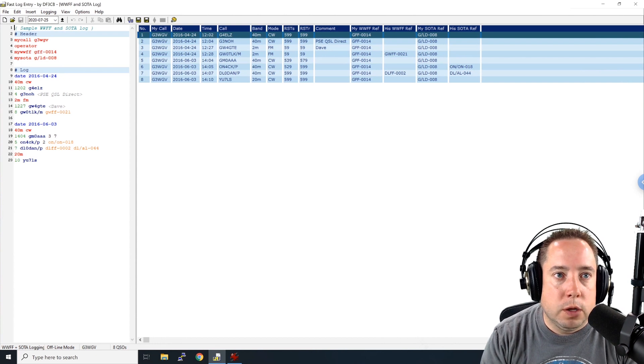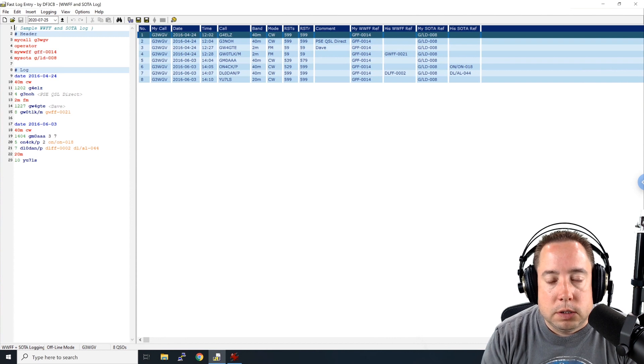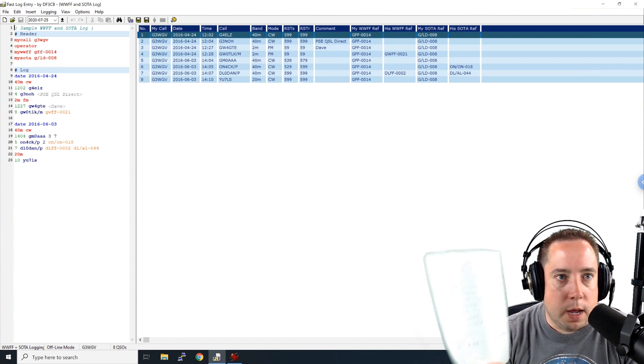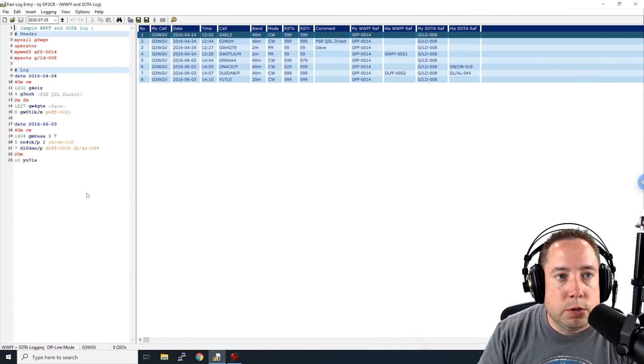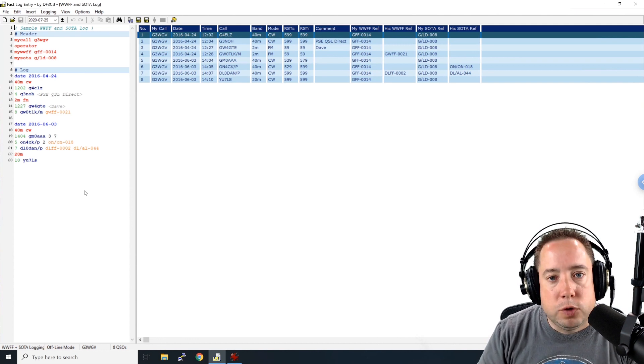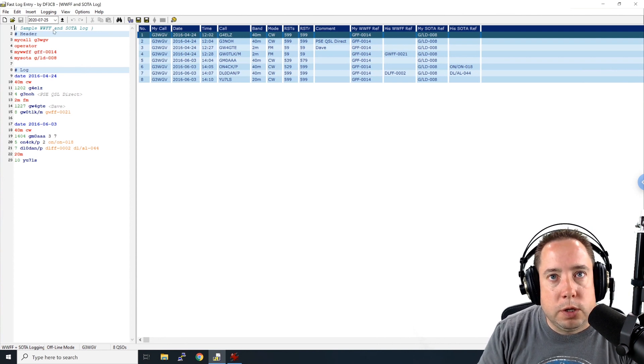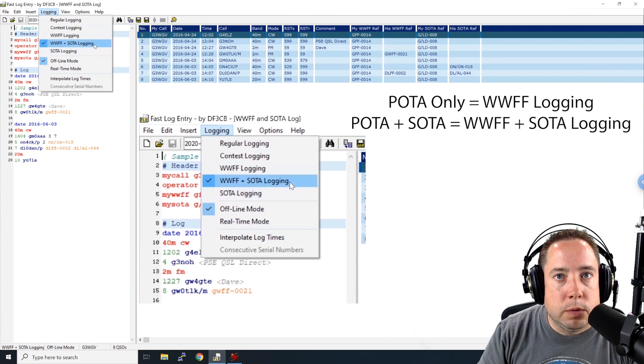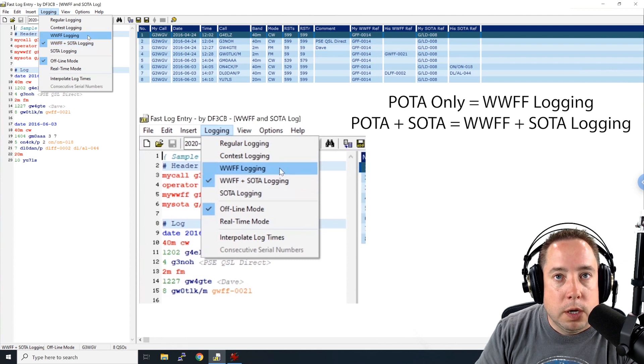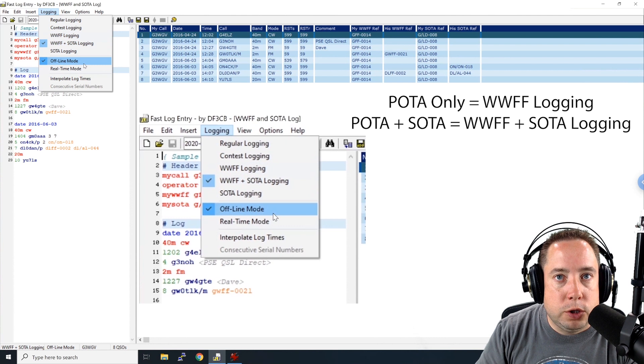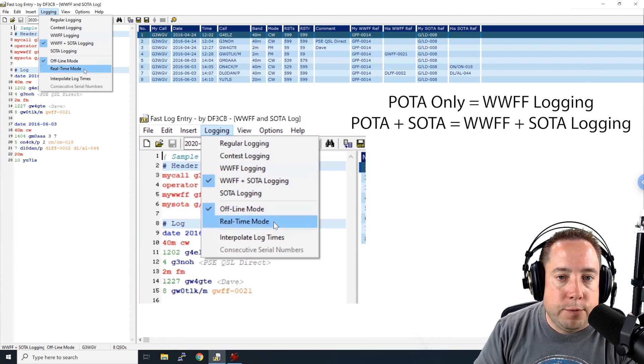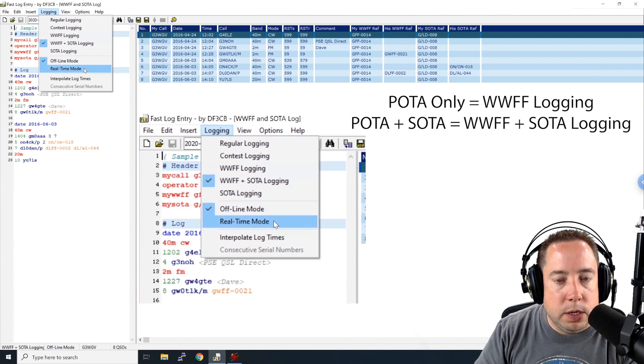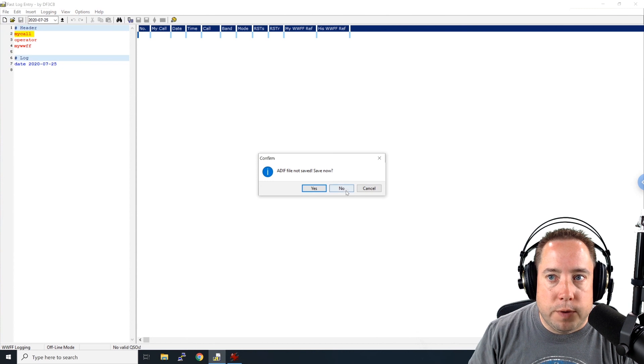All right, now that we've gone over a little bit of the sample log, let's start entering some logs from your paper contacts that I have here. So we're going to give it a run. All right, in order for you to start entering logs from your paper log after the fact, and it's not in real time, there are a few things that you'll want to make sure that you've got set. So in your logging here, you want to choose WWFF plus SOTA logging or WWFF logging. And then also you want to choose offline mode because real time mode, after you enter in a line, it will automatically put in the current date and time. And we don't want that. We want offline mode.